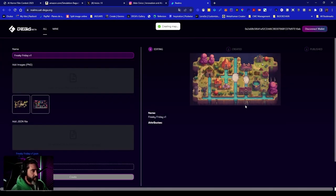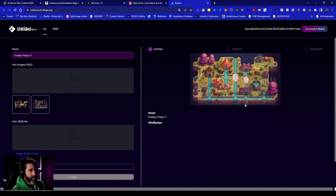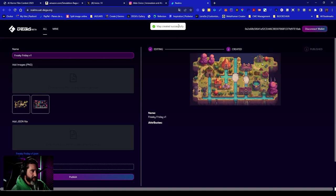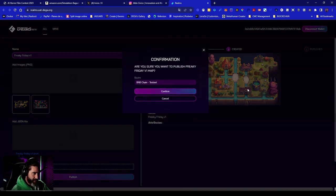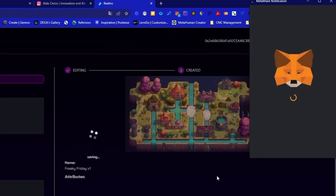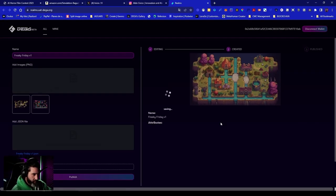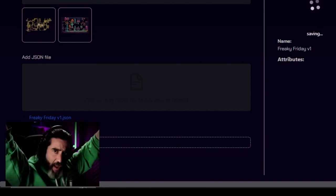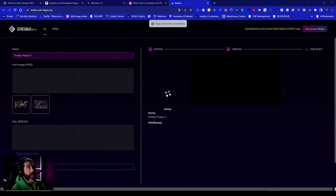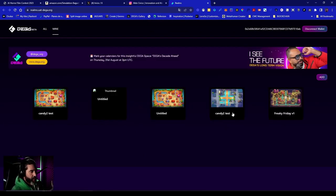We click 'Create,' confirm, and the map is created. But you're not finished — there's one extra step: publish. Wait a few seconds... 'Map was created successfully.' Now we go to 'Publish' — this is a wallet transaction on BNB Chain Testnet. I have some BNB in the testnet and I sign the transaction. It's really cheap — about 67 cents. Drum roll... the map is being published... published successfully! Our first map published — the Freaky Friday V1 map is here.